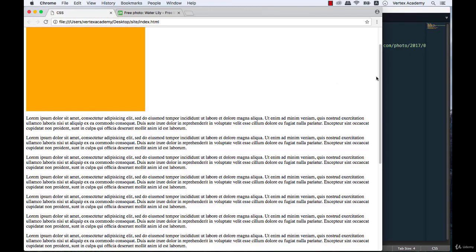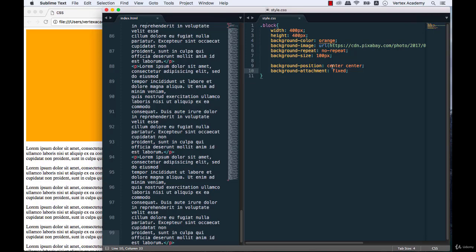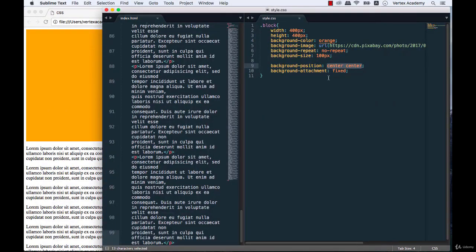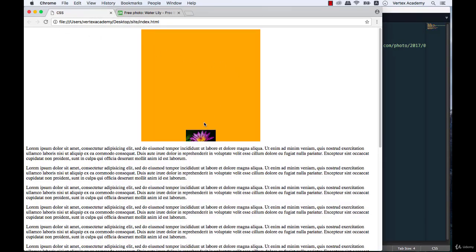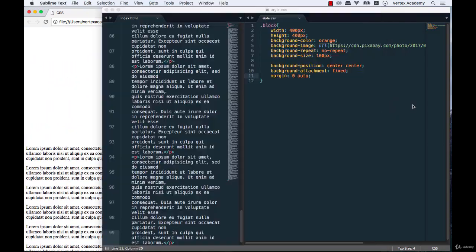Now let's replace scroll with fixed and refresh the page. We can't see the image anymore — the reason is that background-attachment: fixed behaves the same way as position: fixed, so the background image gets positioned relative to the window, not relative to the block. Our image is positioned off-screen somewhere. To fix this, we'll align the block to the center using margin: 0 auto, and now we can see the image — it's centered both vertically and horizontally relative to the browser window.